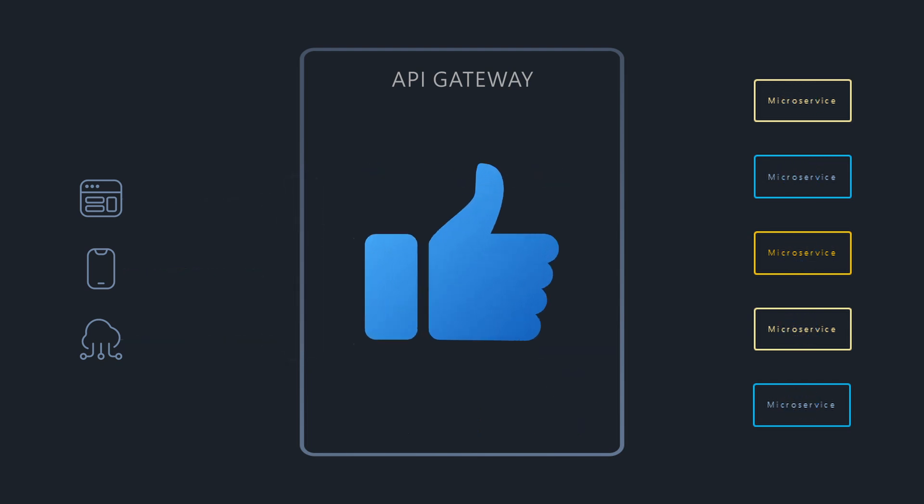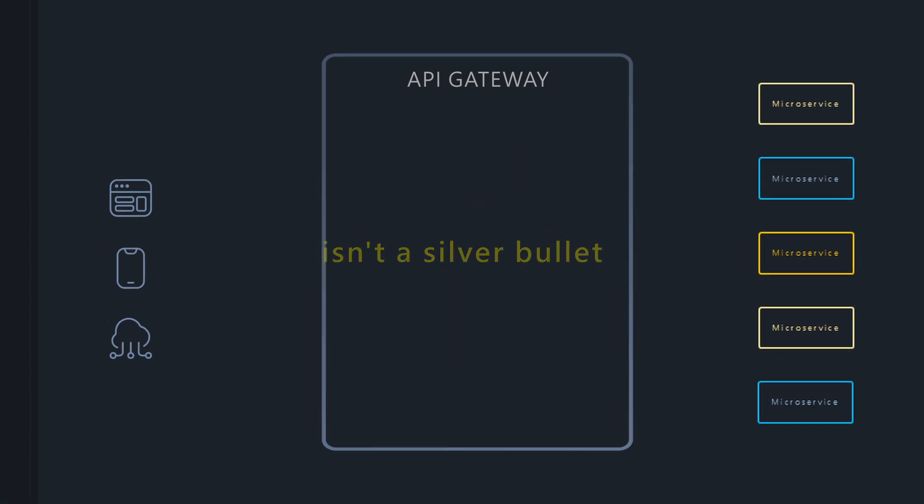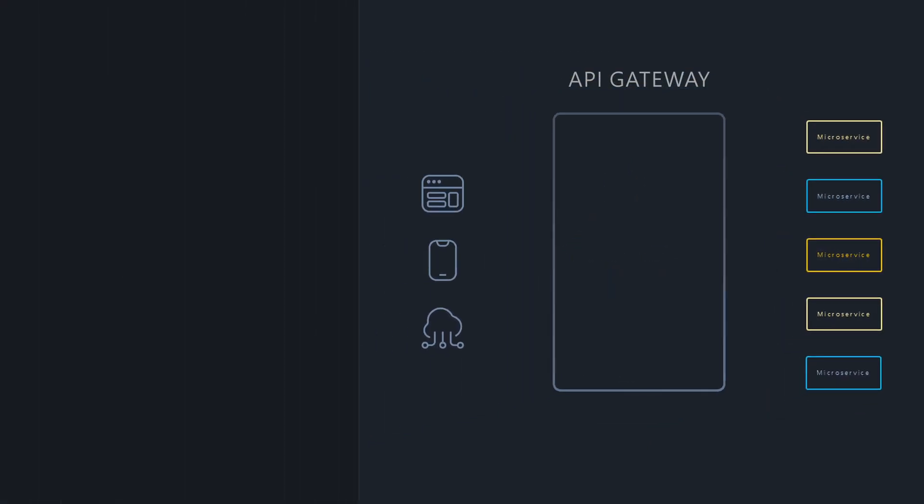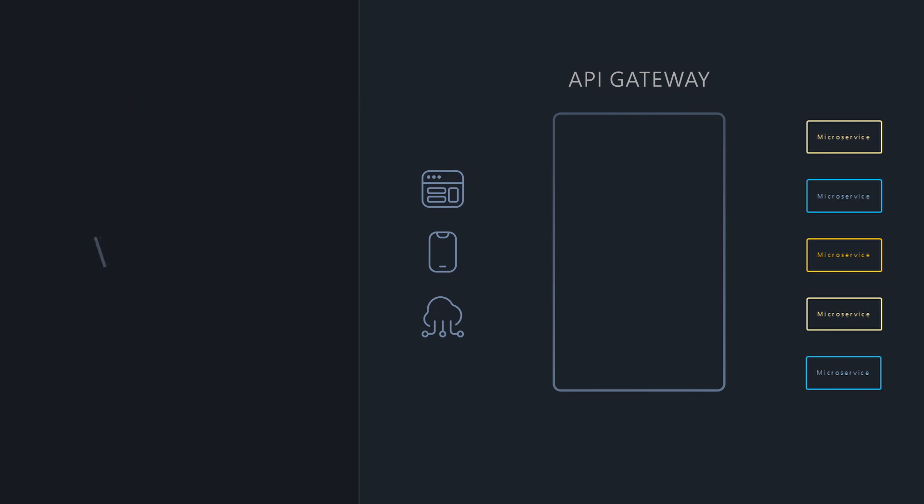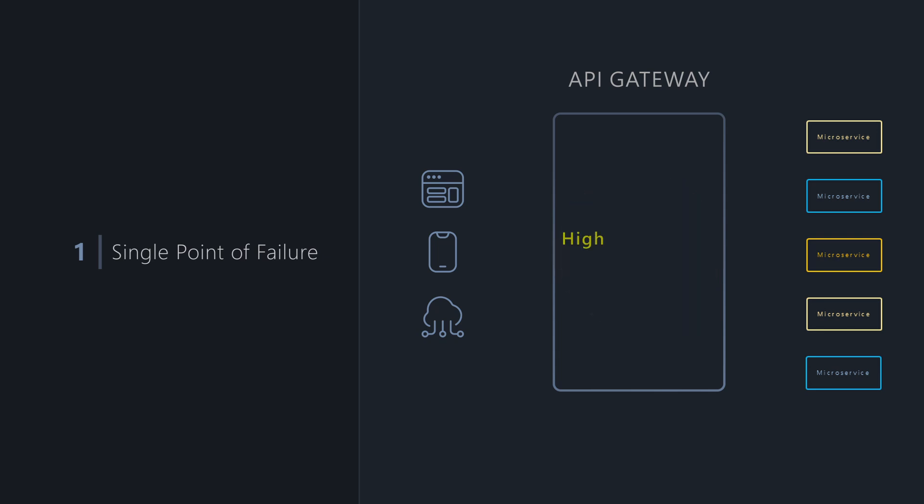While very powerful, the API Gateway pattern isn't a silver bullet. It introduces its own drawbacks. It is clearly a single point of failure. If the Gateway goes down, all client access is blocked. Therefore, it must be designed for high availability and redundancy.